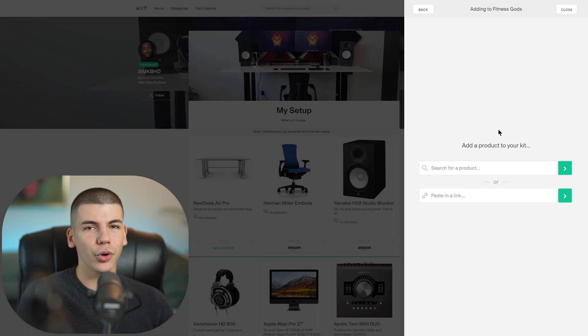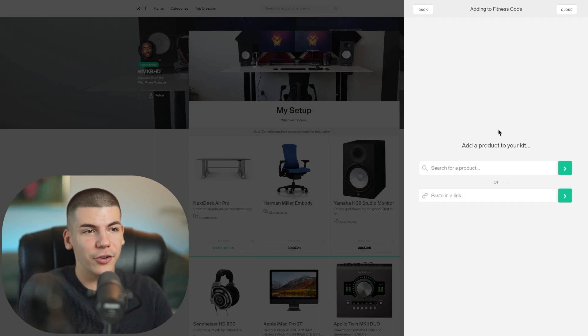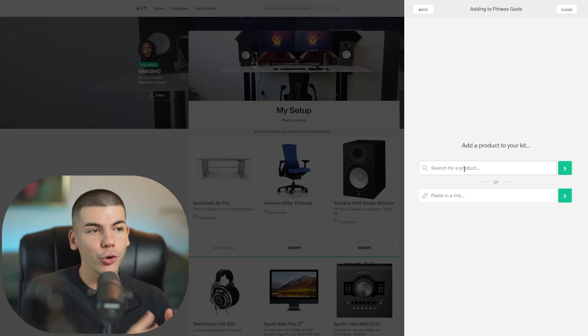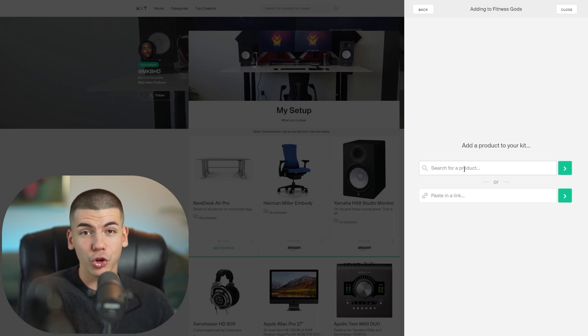You will write a description about what your store is all about and then click on next. And as I said, you don't necessarily need your own products because what you can do is you can just search for the products here. And then when someone buys those products from your store, you're just going to earn a commission.